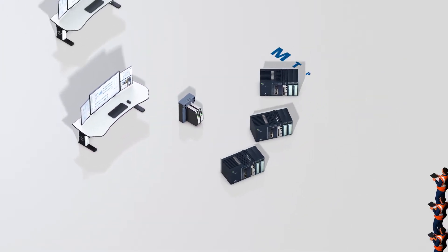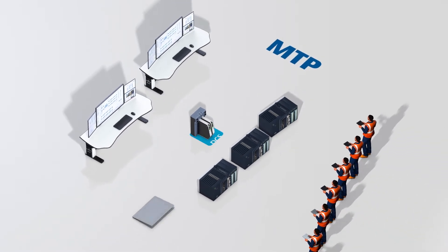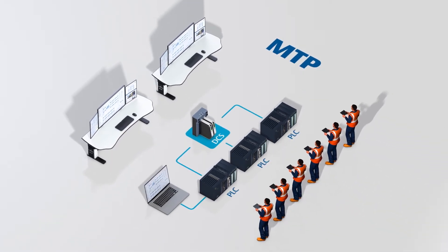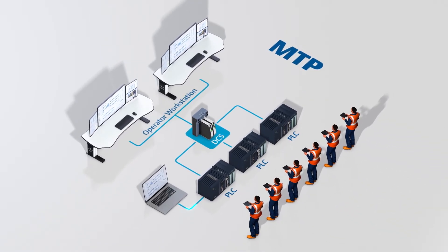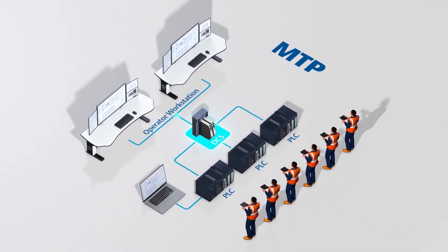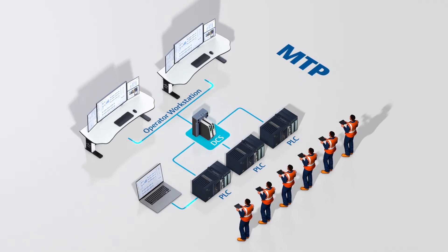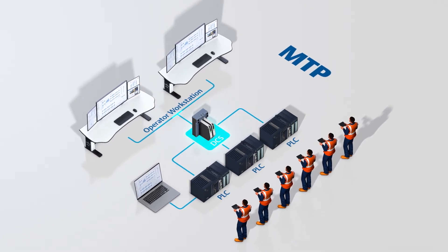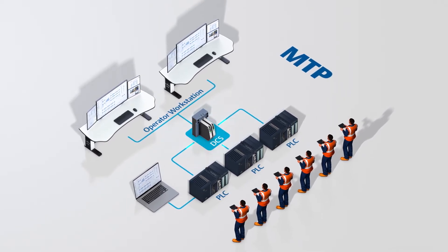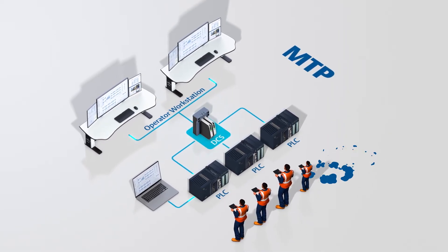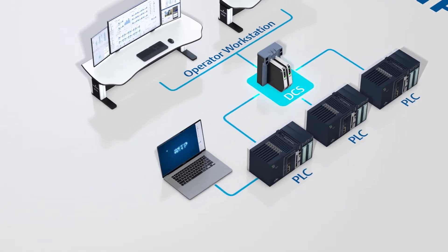By incorporating MTP into its Delta-V and PAC Systems automation systems, Emerson has eliminated the requirement for end users or system integrators to invest in unnecessary engineering.